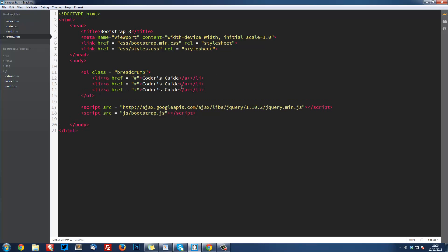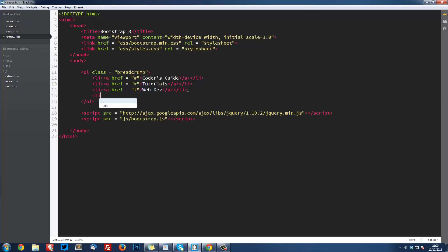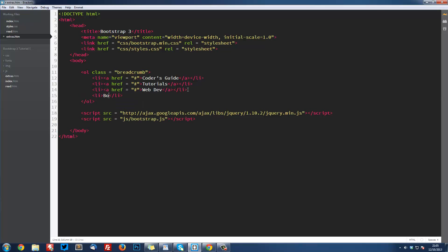Then we can simply duplicate this three times. This one is going to be tutorials, this one's going to be web dev, and then over here we'll have another LI. This one will say Bootstrap, but this one isn't going to have a link on it because that's the current page we're on.